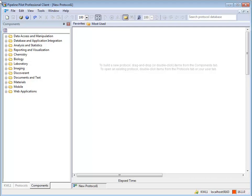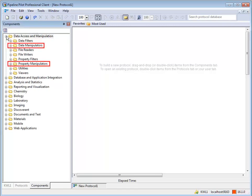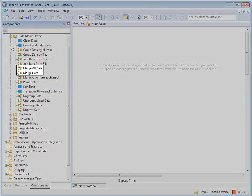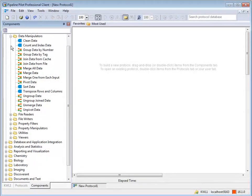General merge components are located on the Components tab under Data Access and Manipulation. There are two components of general use: Merge Data and Merge All Data. Others are domain specific.